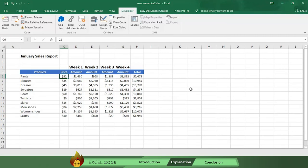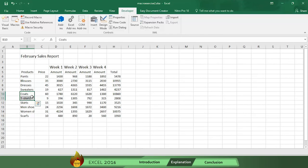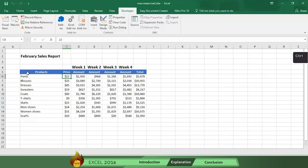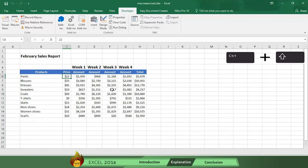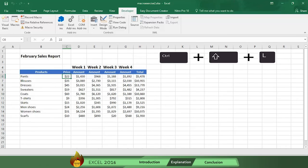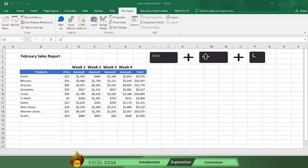Now go to the February sales tab. Select any cell you want and press our shortcut Ctrl plus Shift plus L and see how you have your format in seconds.